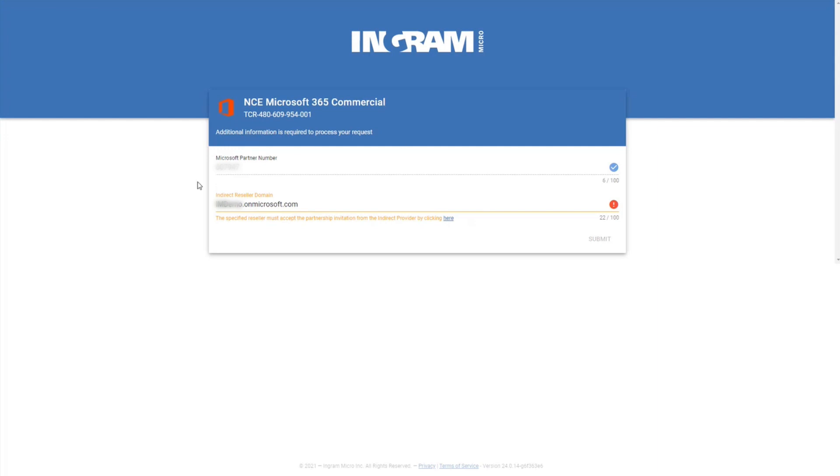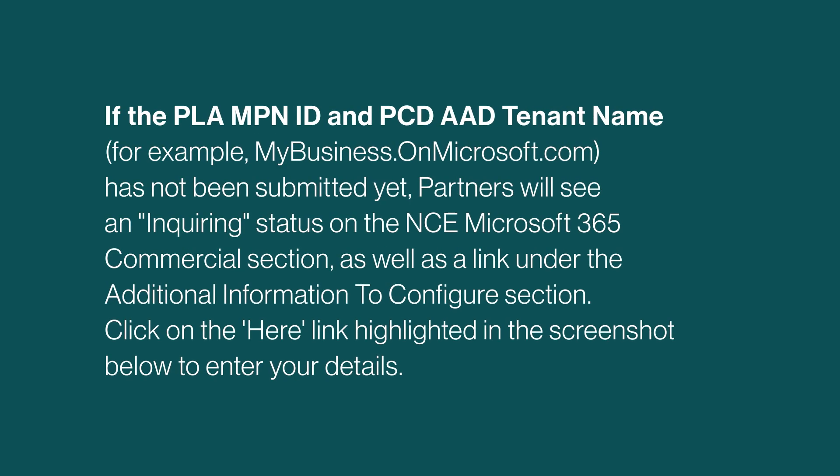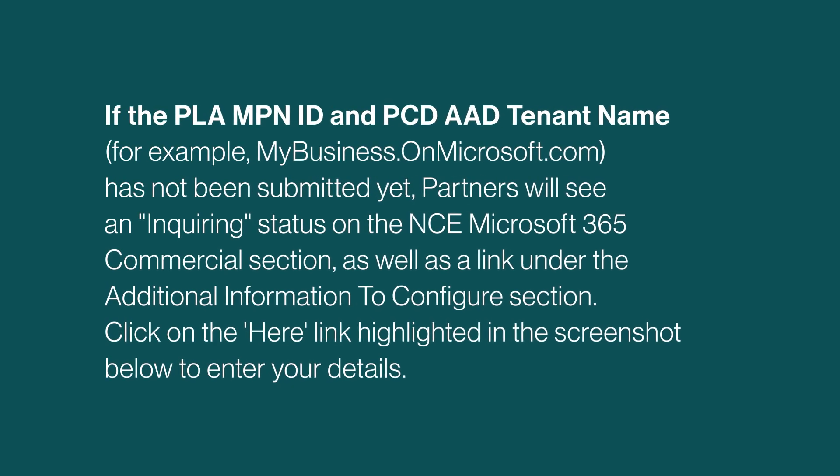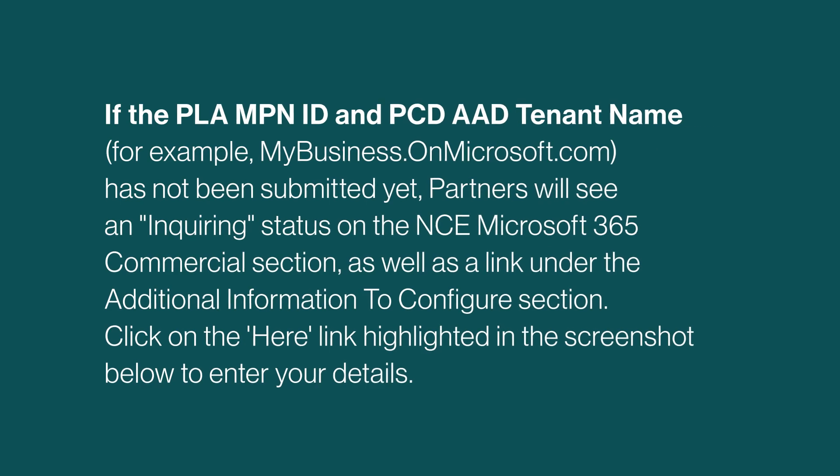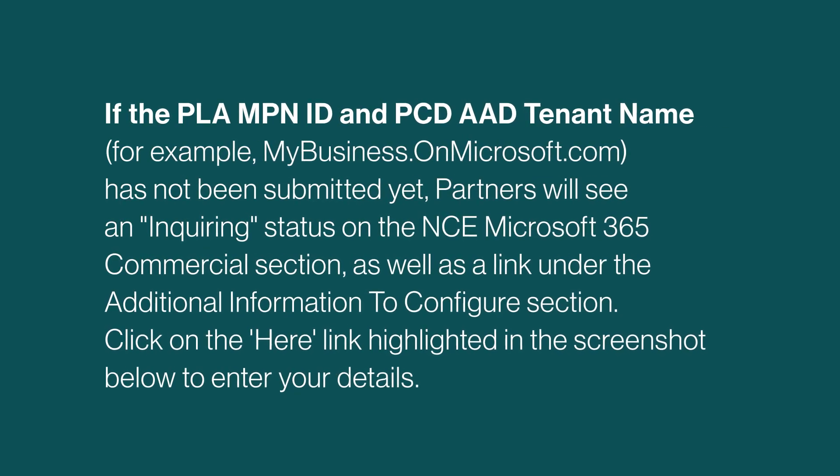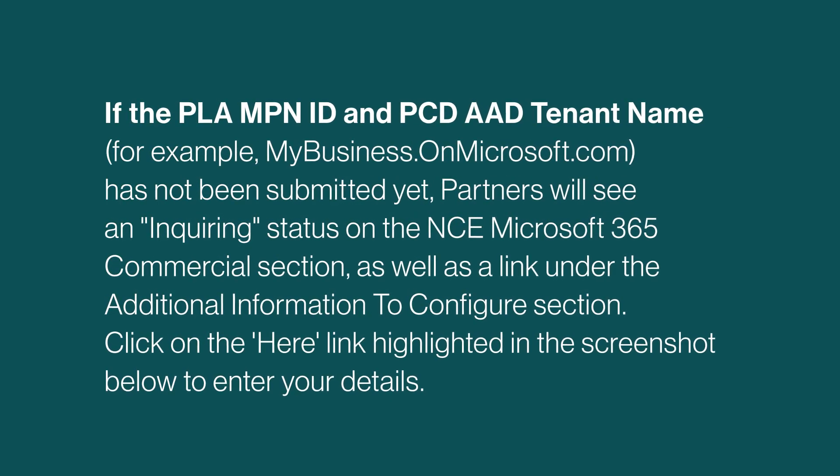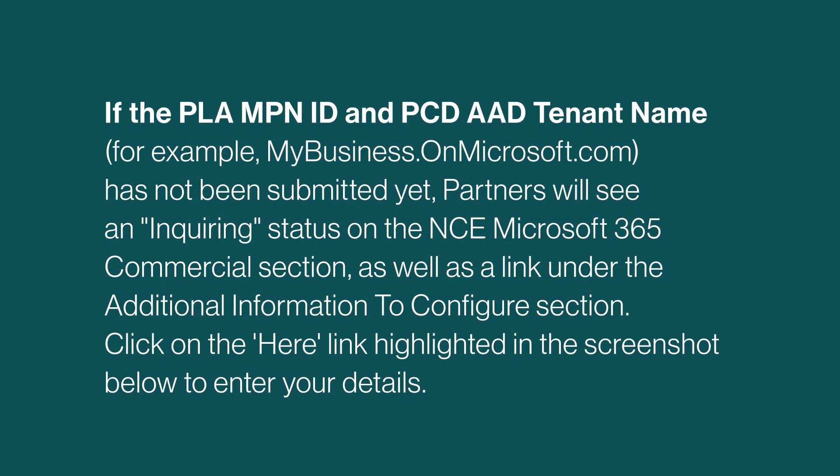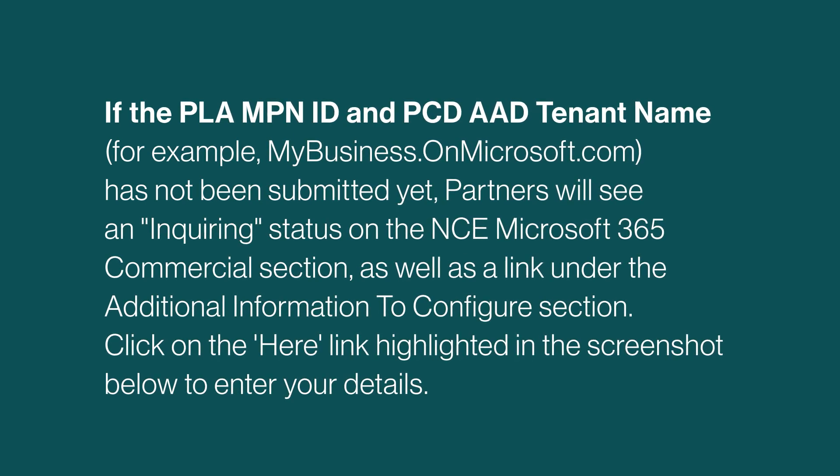In the next screen, enter the Microsoft Partner number and indirect reseller domain, then click Submit. Please note that MPN ID and tenant ID is required to place an order. If you're unsure how to get one, please watch the next video on our playlist.